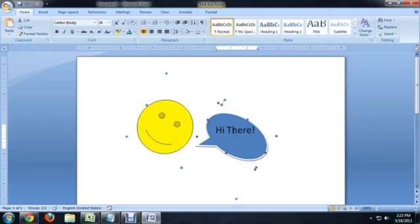So bear that in mind if you're putting it on the corner or something like that. I hope you've enjoyed this short video on how to group objects in Microsoft Word. If you have any other questions, please contact me at Josiah@jraystudios.com. I'm Josiah Ray.